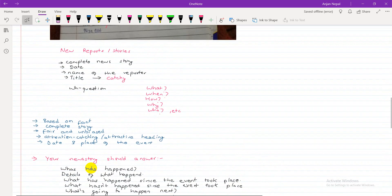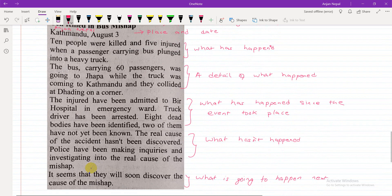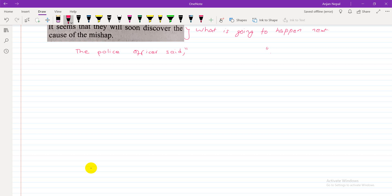News story and news report are the same. You write it based on facts, in past tense, since you are reporting an accident or incident that already occurred. You can also include reported speech — for example, 'The police officer said they are still investigating.' That is an example of reported speech in a news report.